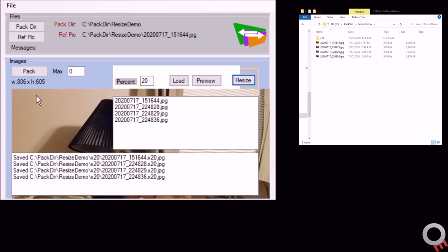That's going to create a new folder. If you look over here, there's a folder created called x20, which is based on the size percent you set.